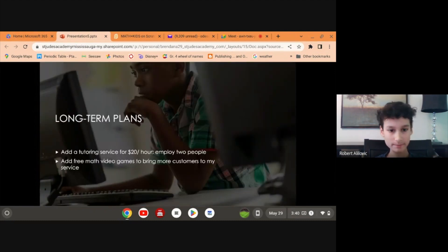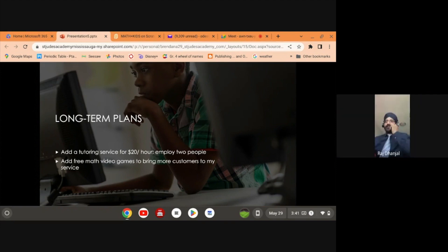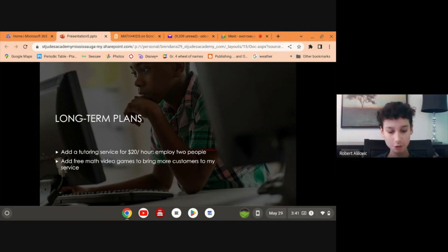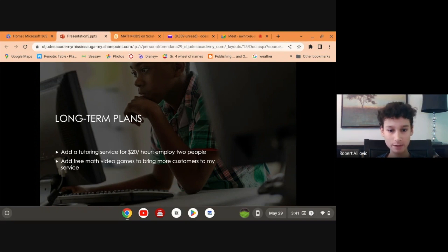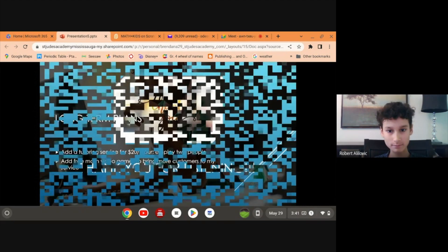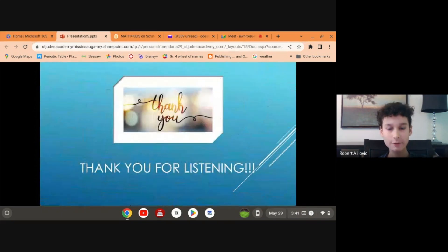For long-term plans, to expand my business I plan to offer 24-hour tutoring services and to employ two people. I will also add free math video games to bring more popularity to my service. Thank you for listening.